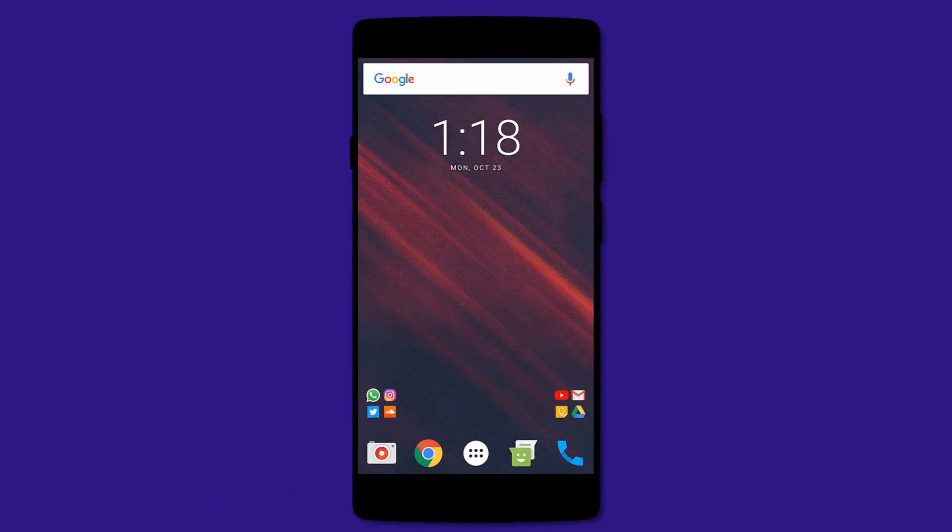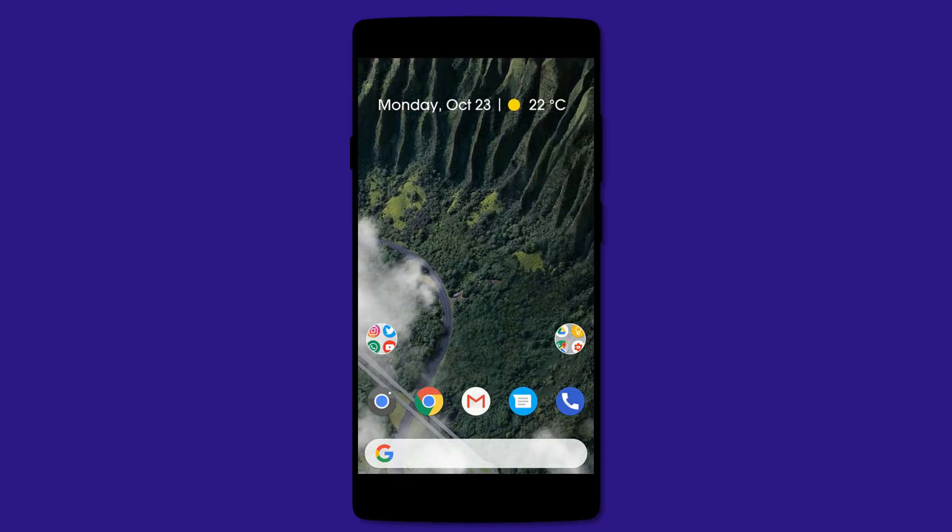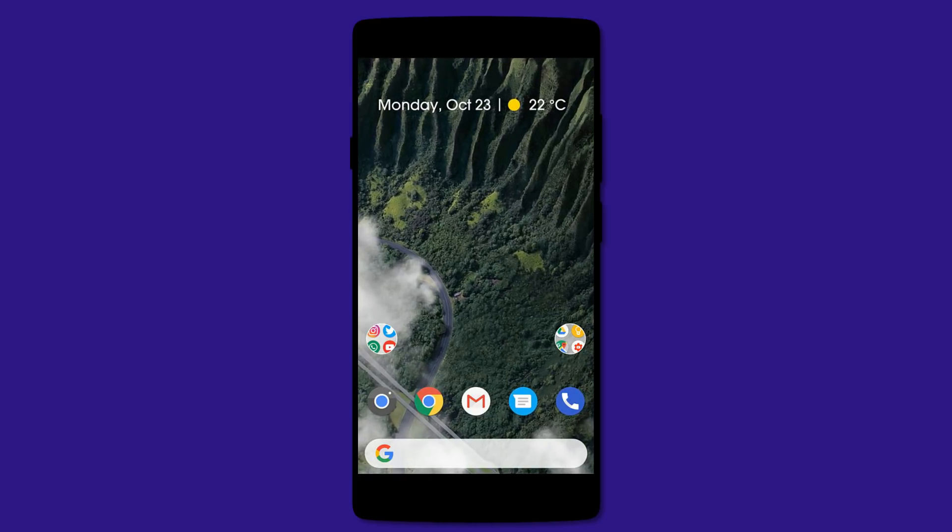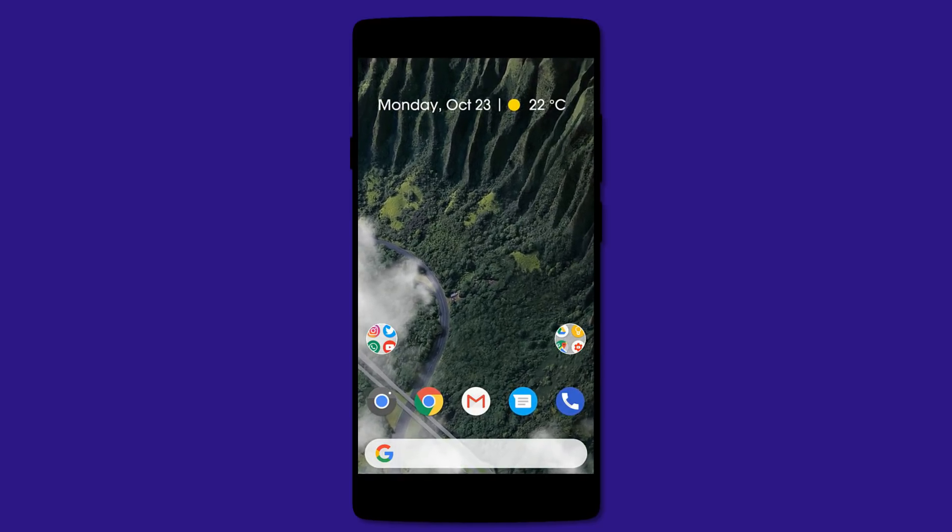Hey what's up guys, today I'll be showing you how you can recreate the Pixel 2 home screen setup on any other Android device. Let's get started. First of all, you need to install the following apps: Nova Launcher Prime, Nova Google Companion,